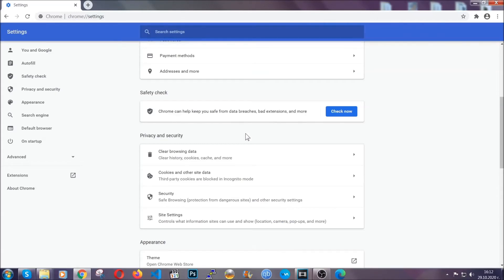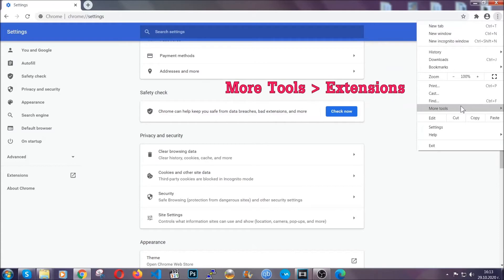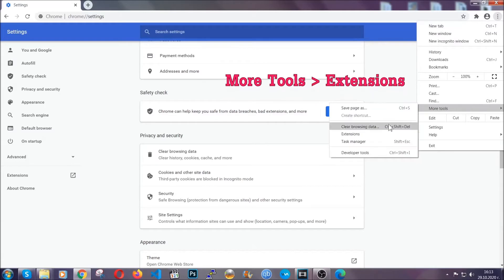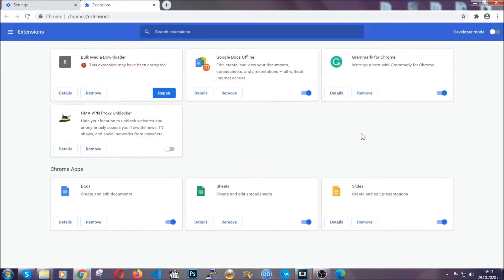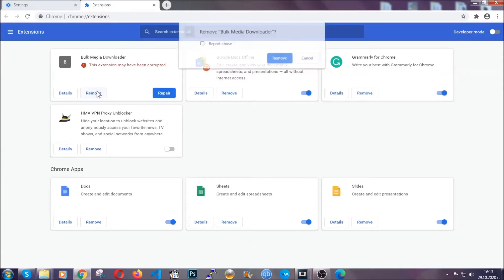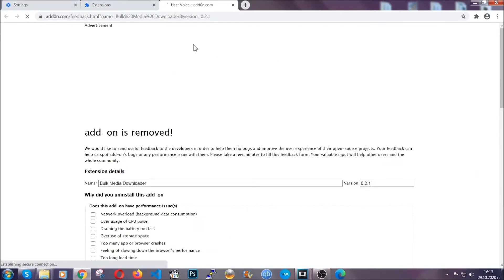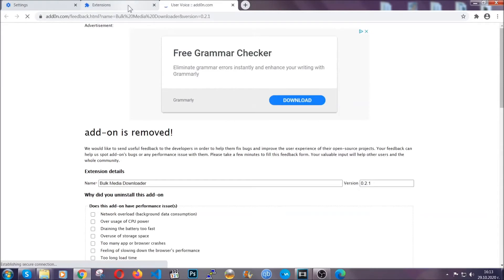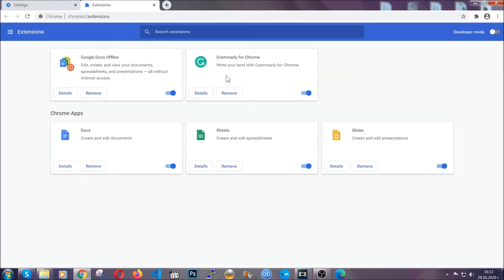To clear any malicious extensions you're gonna click on the three dots on the top right. More tools and then extensions. Locate any suspicious extensions and click on remove to get rid of them. And basically that's it guys. We've now taken care of how a removal would go with Google Chrome.